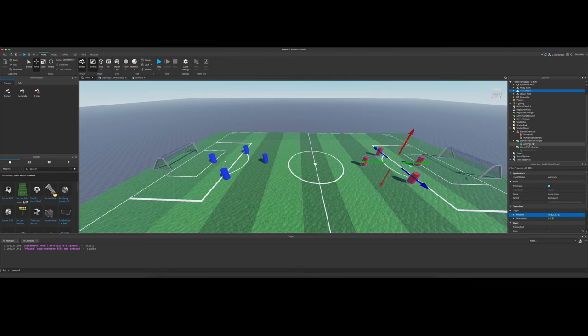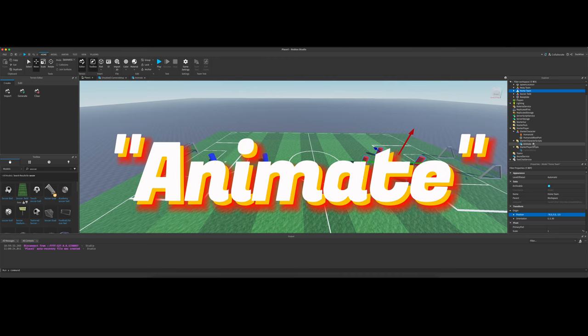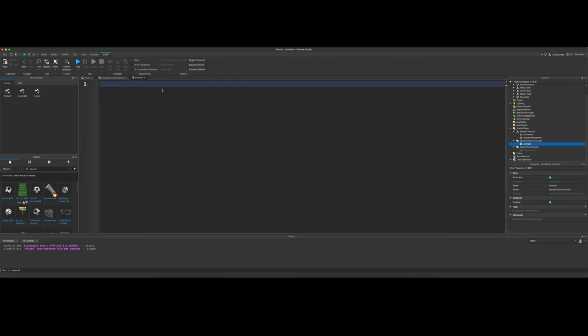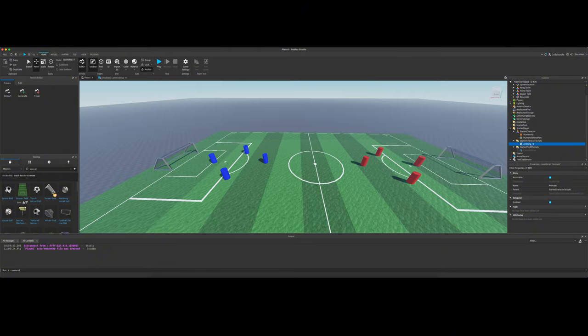You want to create under starter character scripts, just a blank local script and name it animate with a capital A. And you just want to leave this blank. This is going to override a built-in script that we need to just completely blank out and we don't want to run. That is important to do and to put it underneath starter character scripts.